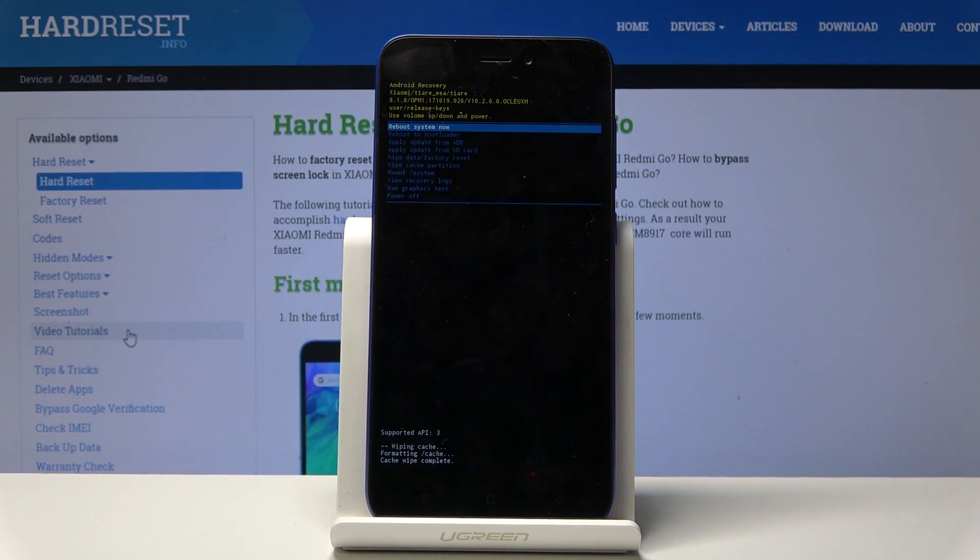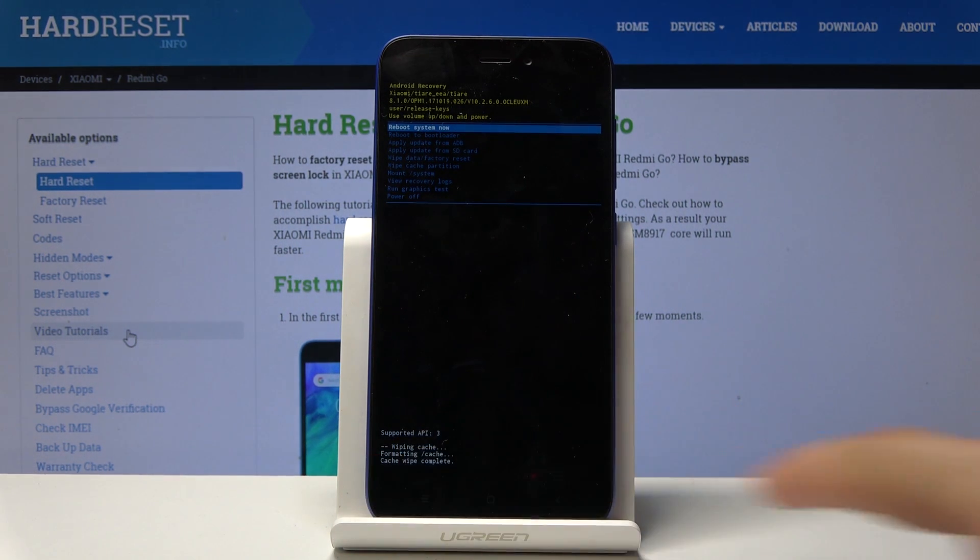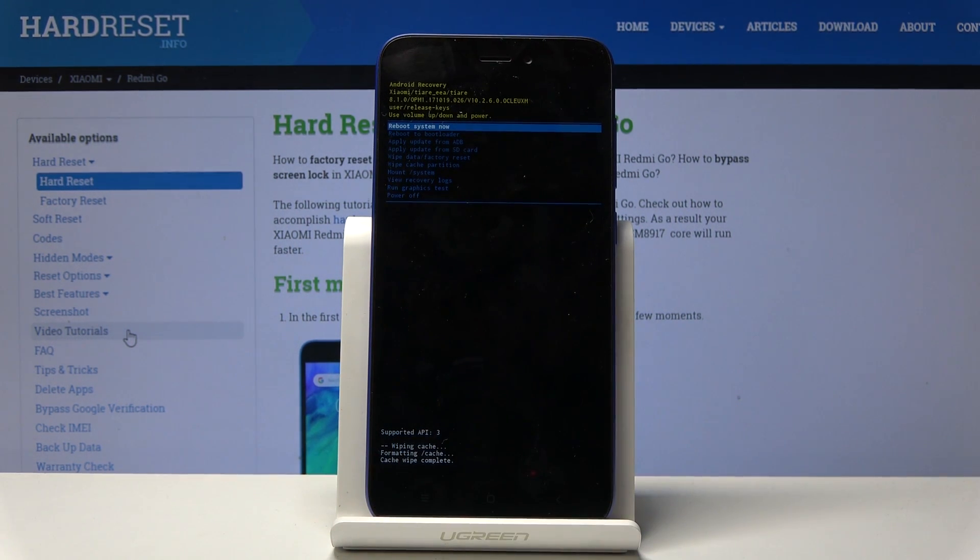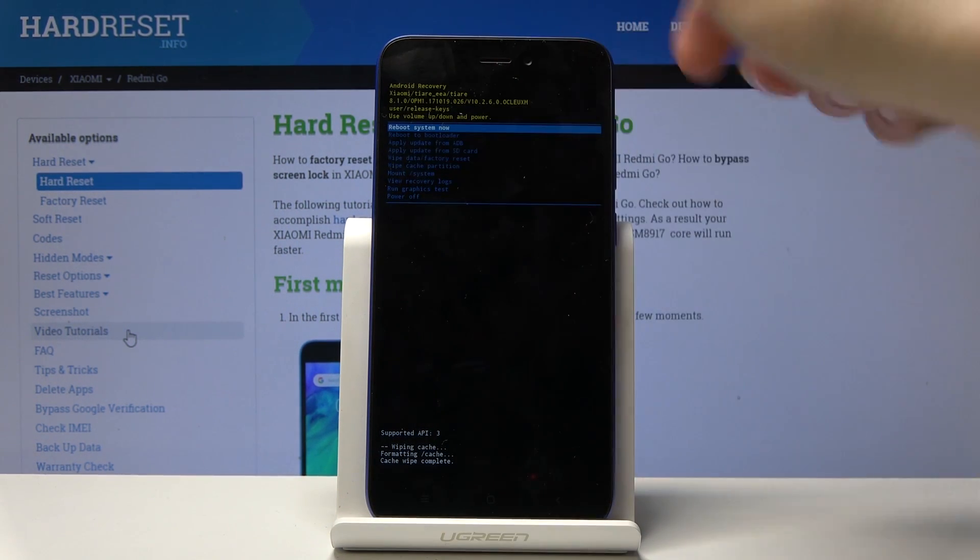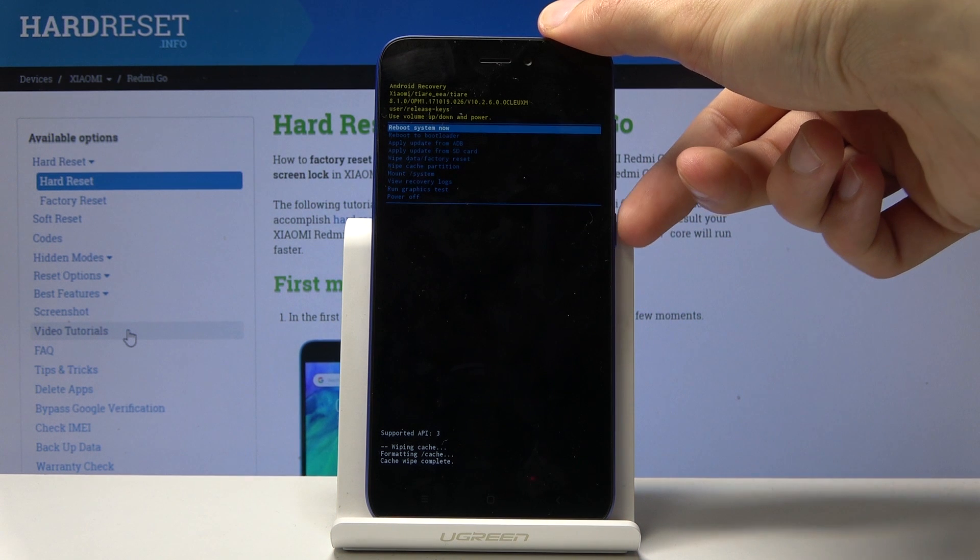It's a brief process. The last entry on the bottom should be cache wipe complete, and reboot system now will be selected by default.